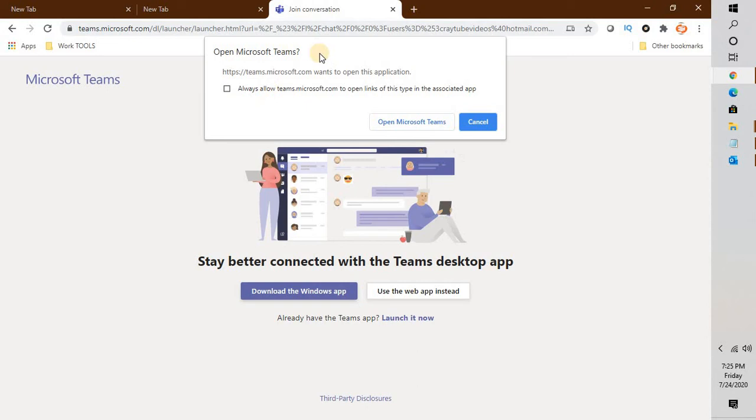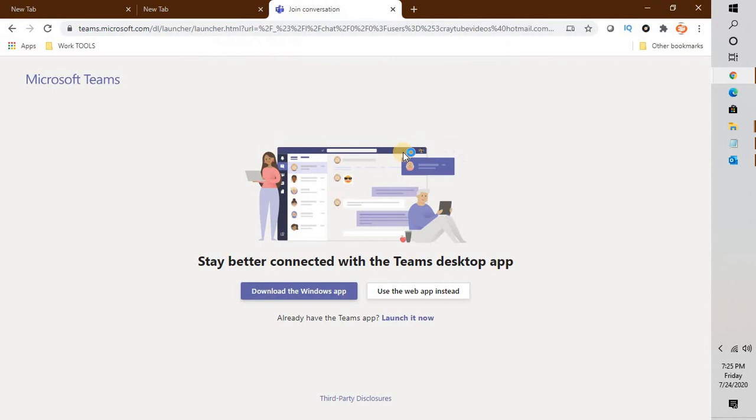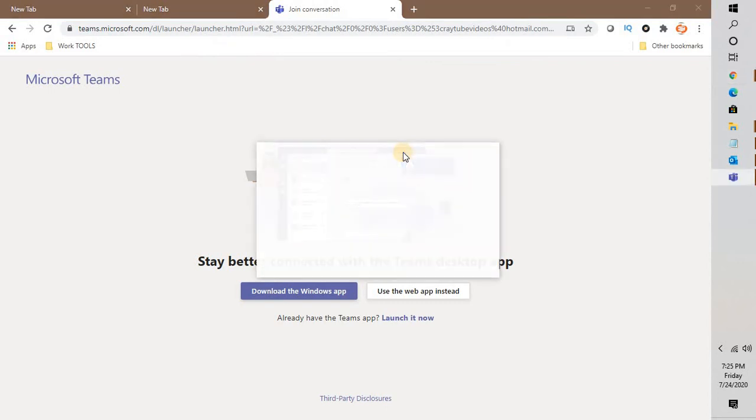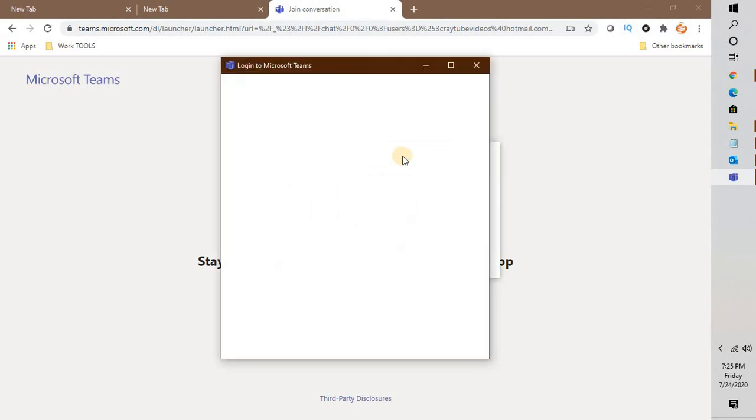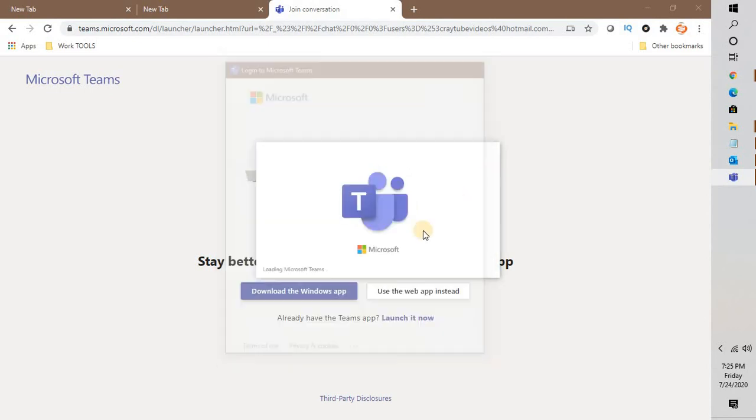Now since I already have the app installed, I would click on Open Microsoft Teams and that should open up my profile with Microsoft Teams.